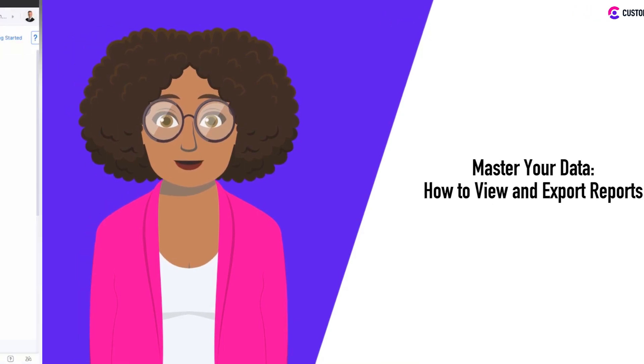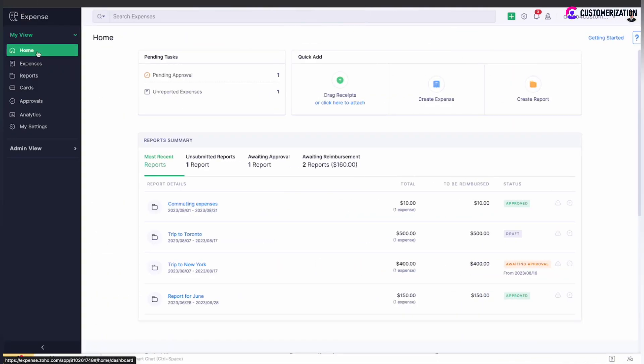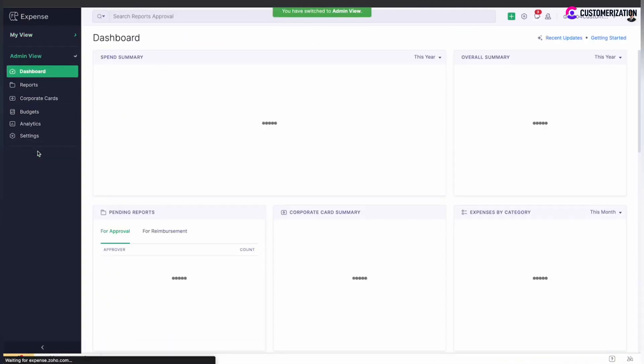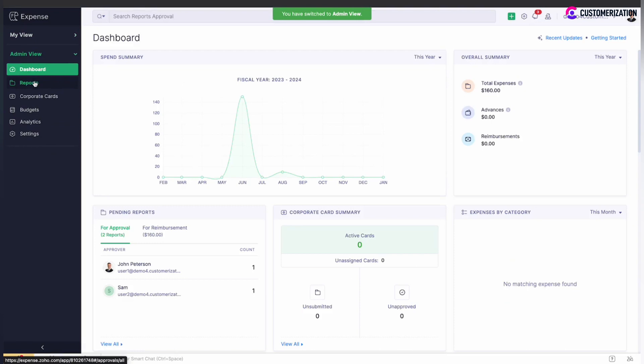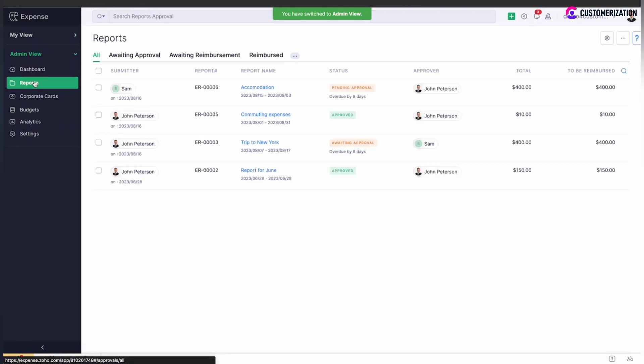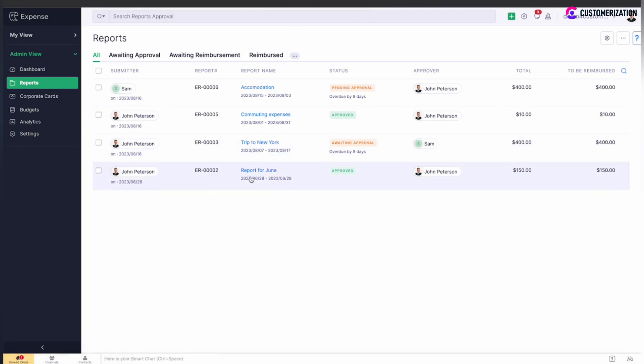Navigate to Reports module in admin view. If you want to check all the expense reports submitted by users across the organization, you will see each report submitter, report number, name, status, and approval details on the main reports page.